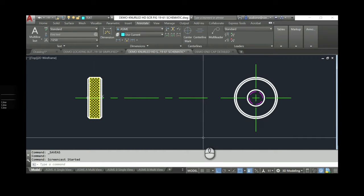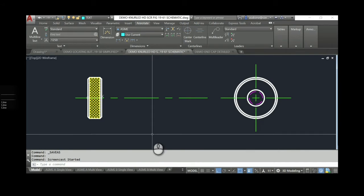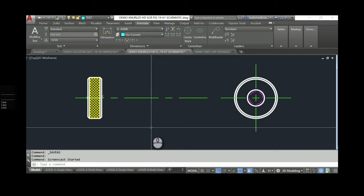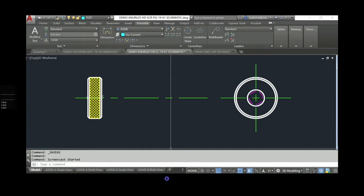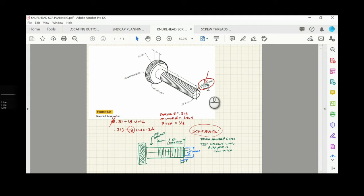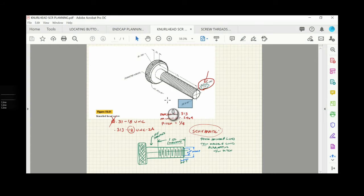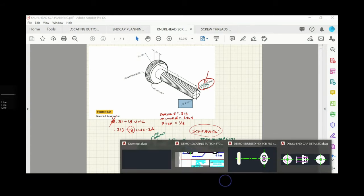We're going to talk about the threaded portion — this one is a schematic screw thread. The knurled head screw body is 1.75 inches and it's threaded one and a half inches. Take note that there is a chamfer: it's a 0.02 by 45-degree chamfer. Let's head back to AutoCAD and proceed with those numbers.